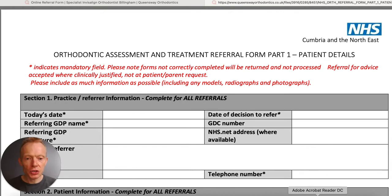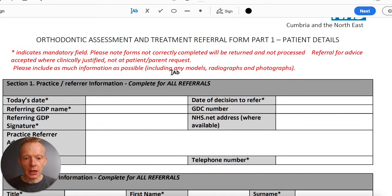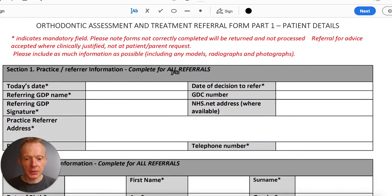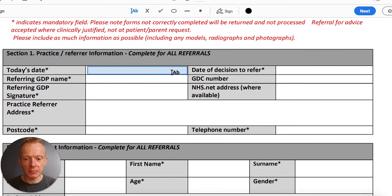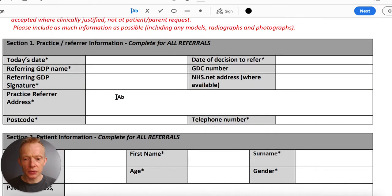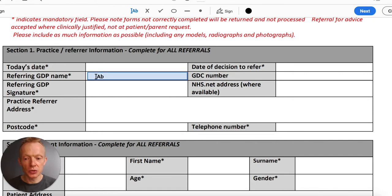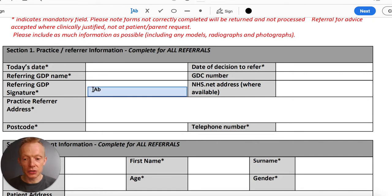Let me show you the form — I'm opening it in Adobe so you can pre-populate it. It looks like there are an awful lot of fields, but it's really quite straightforward, particularly if you pre-populate. The first section is very simple: it's just the basic information.